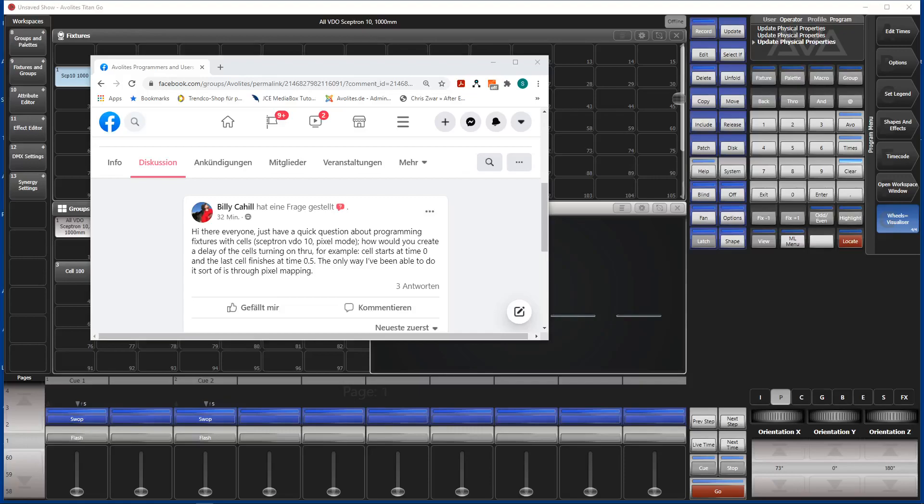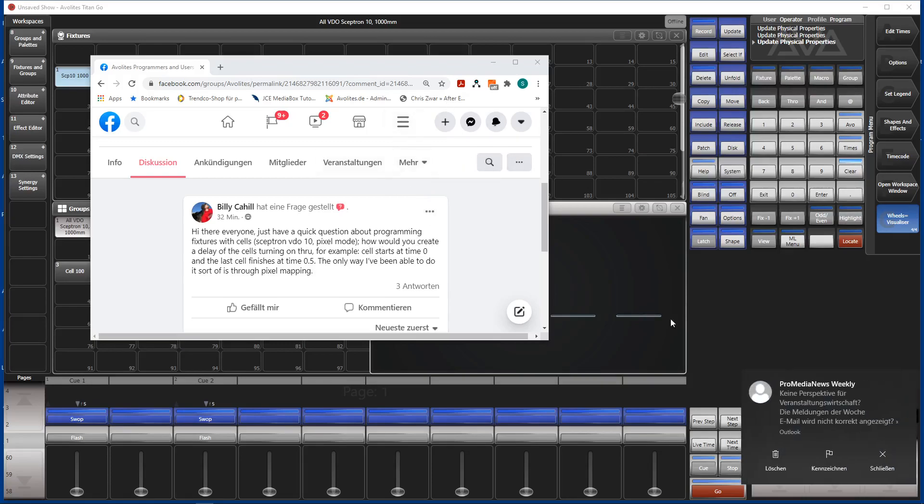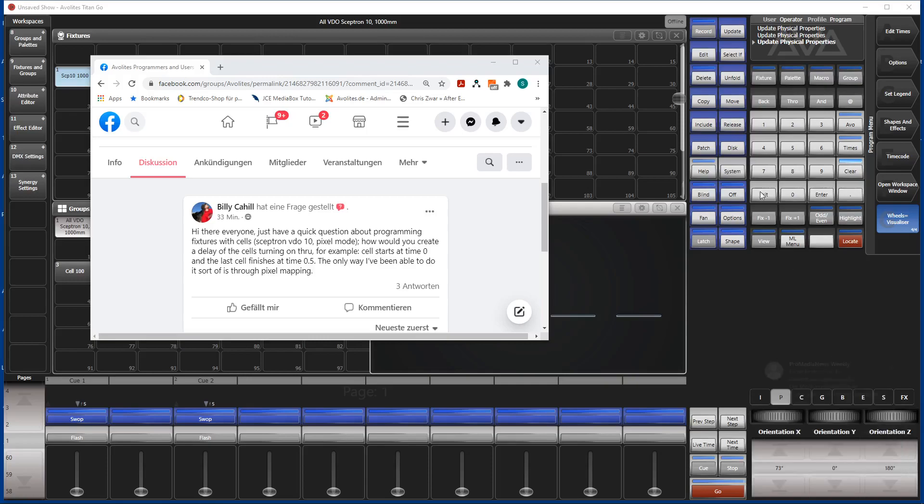Hello, long time no speak. Billy just raised a question in the group and I'll try to answer. Hi there everyone, just have a quick question about programming fixtures with cells, the Skeptron video 10 pixel mode, how to create a delay on the cells turning on through. Yeah, and that's what I'm going to show now.